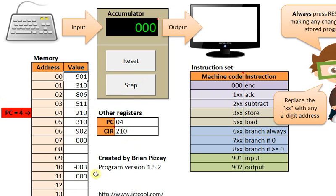We've loaded the 0 that was stored as part of the original program. We lost the negative 3, but we've got it stored down at location 10.